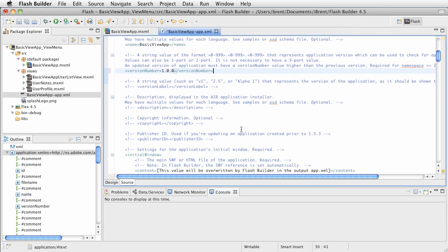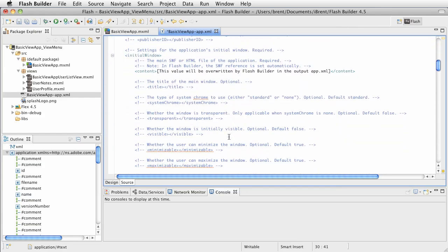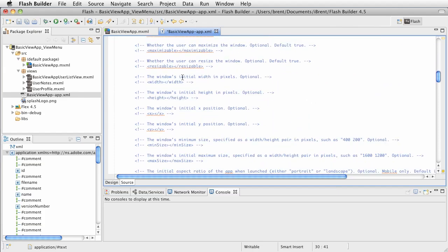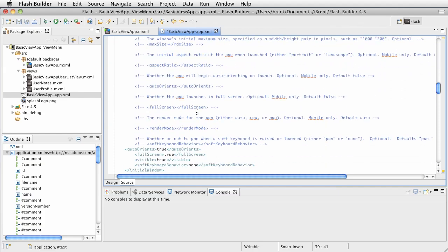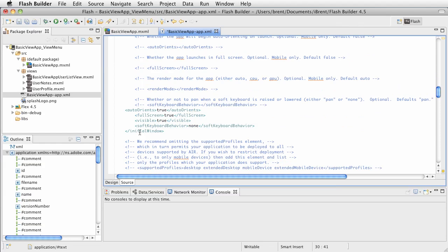All right. Let's scroll down here. This is content information. A lot of this again applies to desktop apps, but they have it in here. Now this here, you remember when we created the app, we set some application settings and one of them was auto orients set to true. So that means we want to be able to support portrait and landscape. So that's where that is. We also said full screen. So that's where we set that.